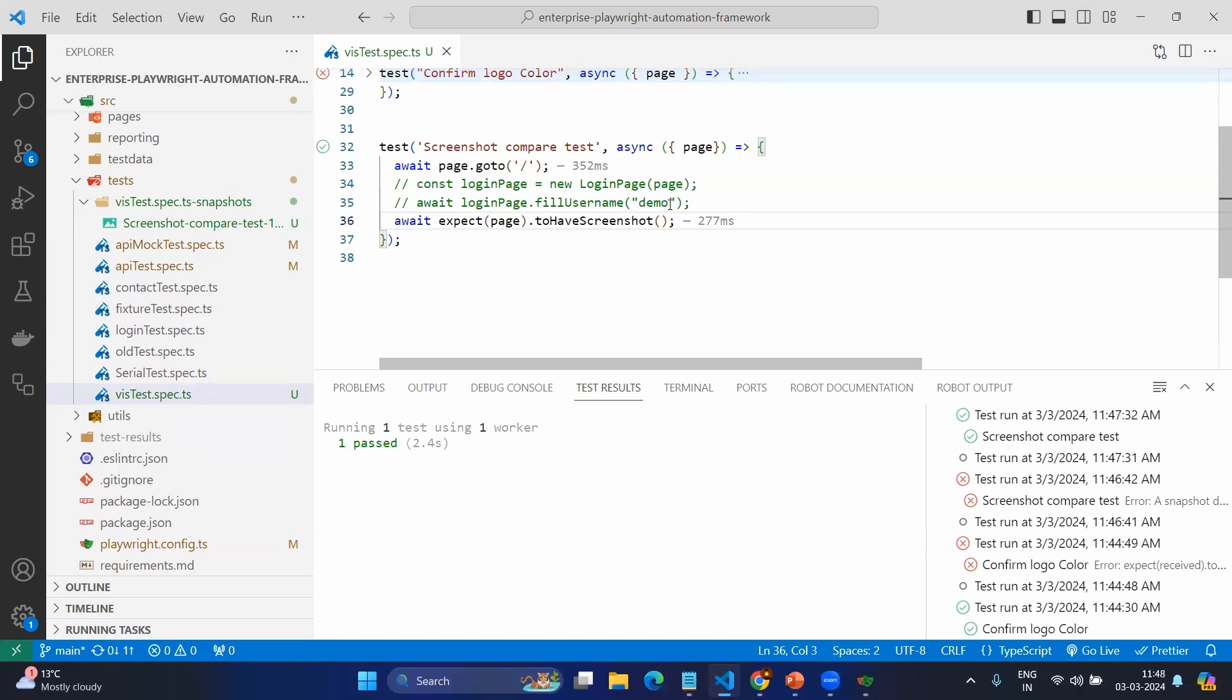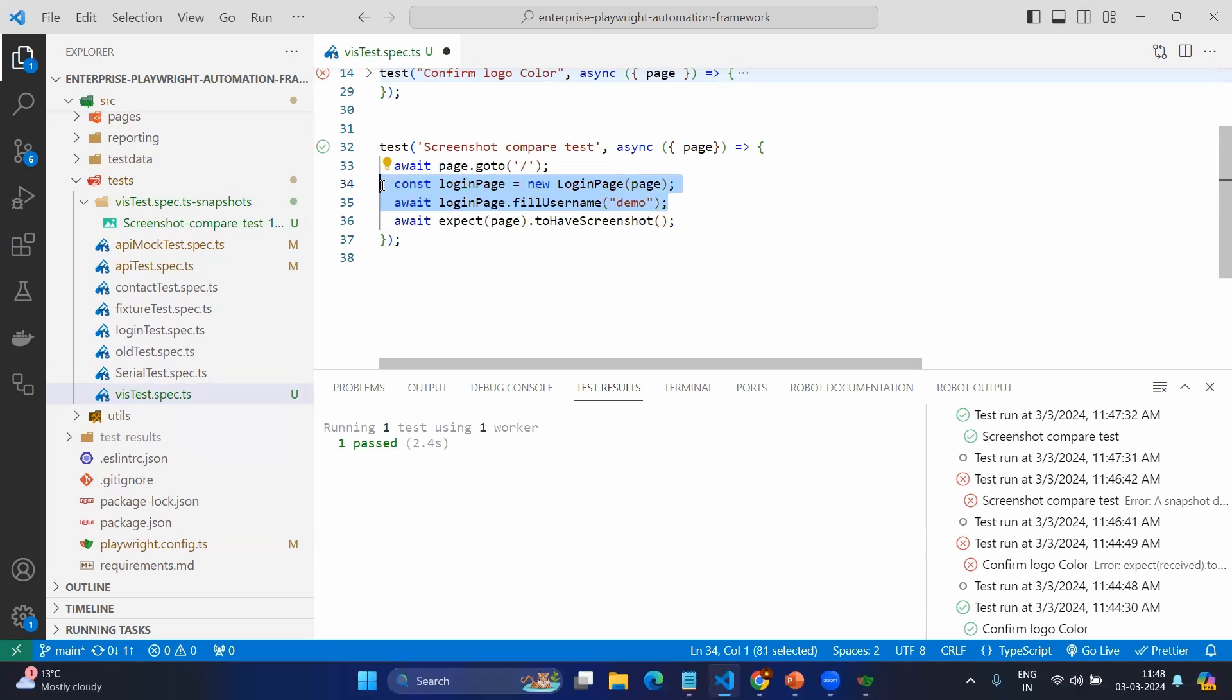Let's simulate something. We just enter the username, then we will try to compare with the baseline version where you don't have any username field. Now if I execute.